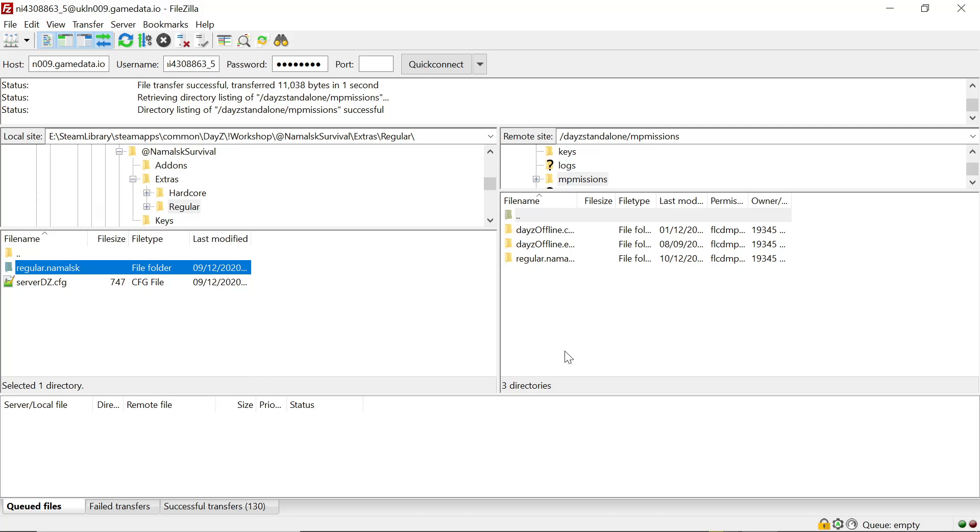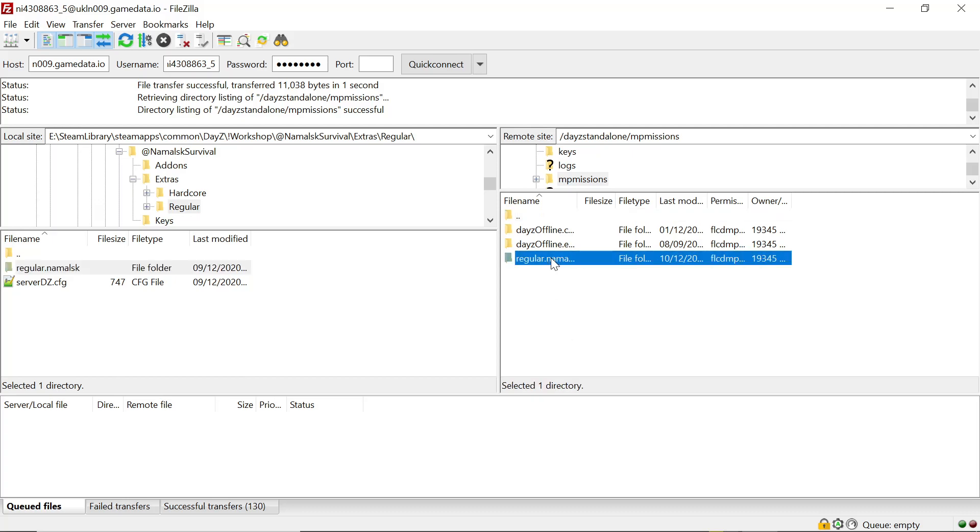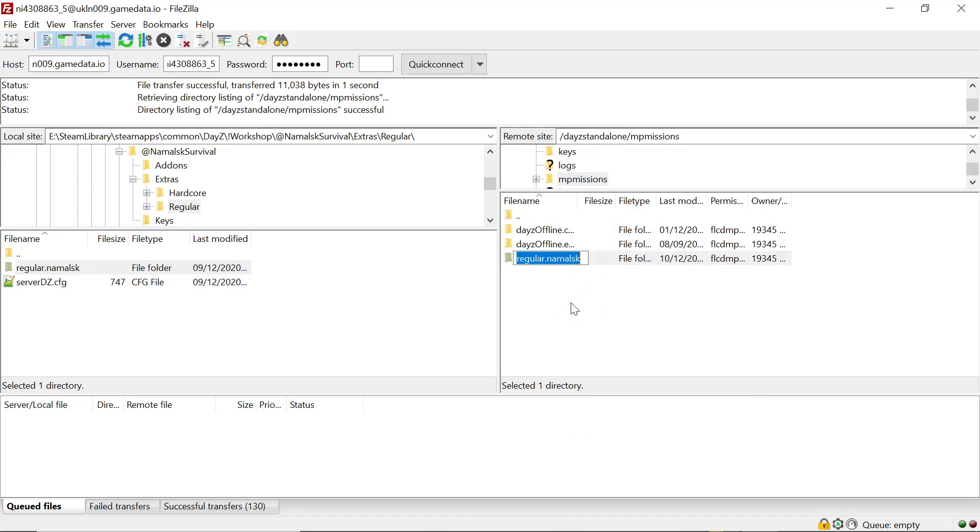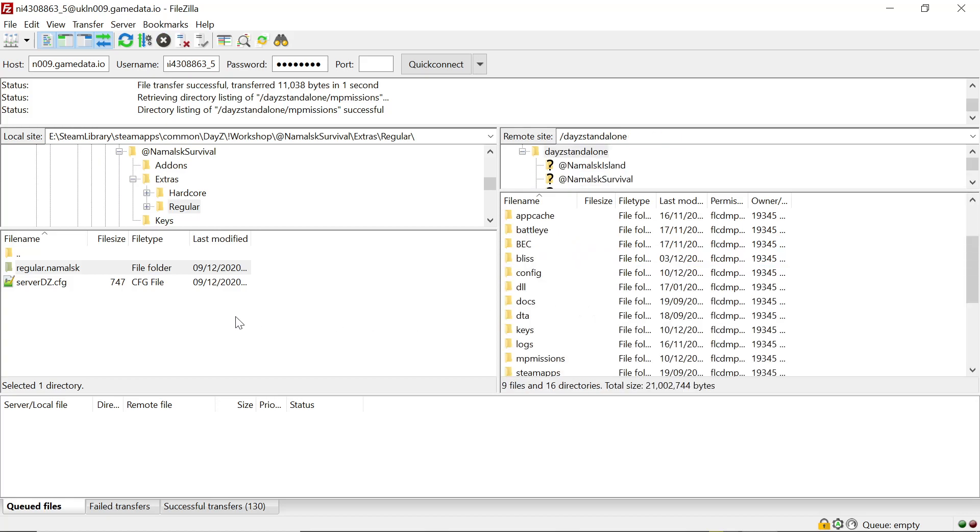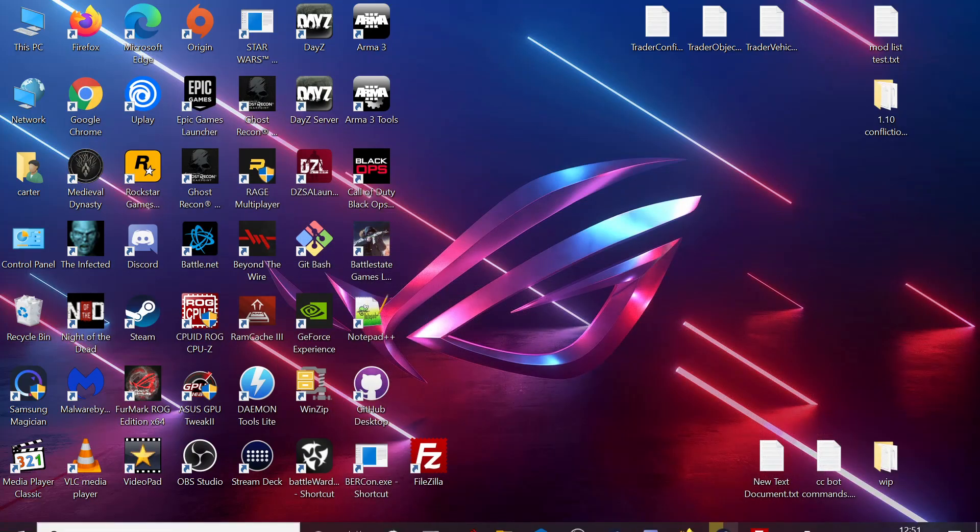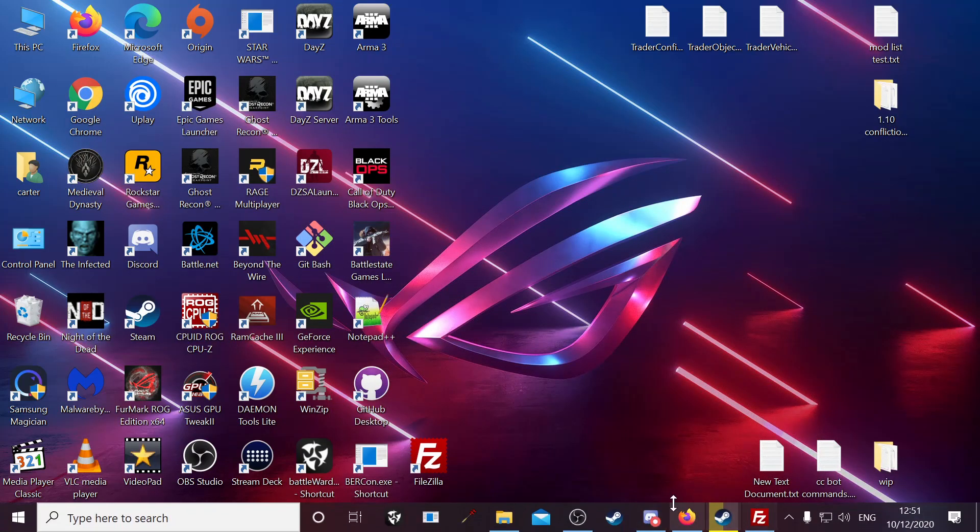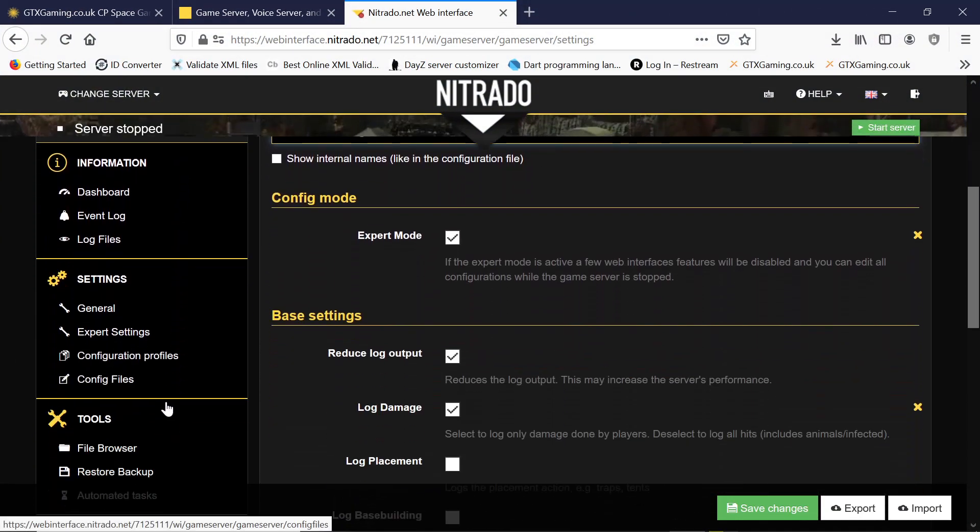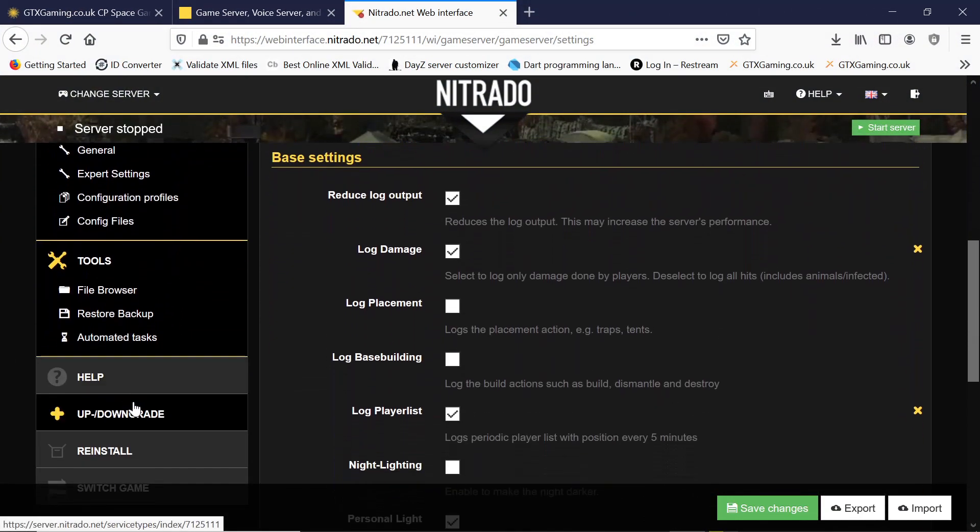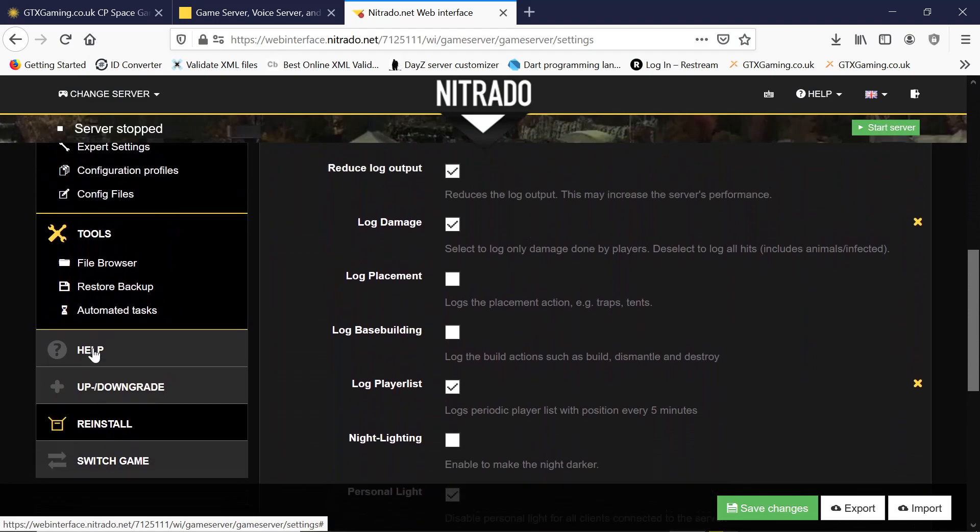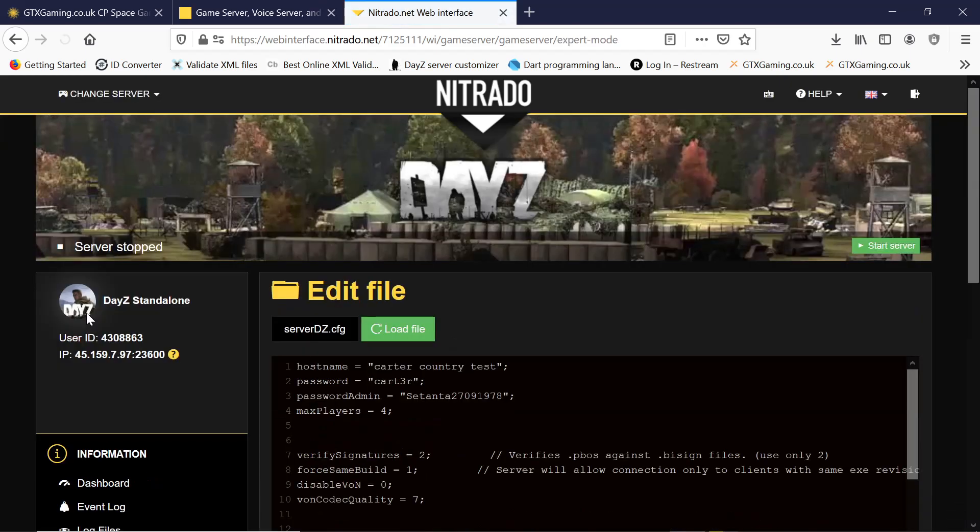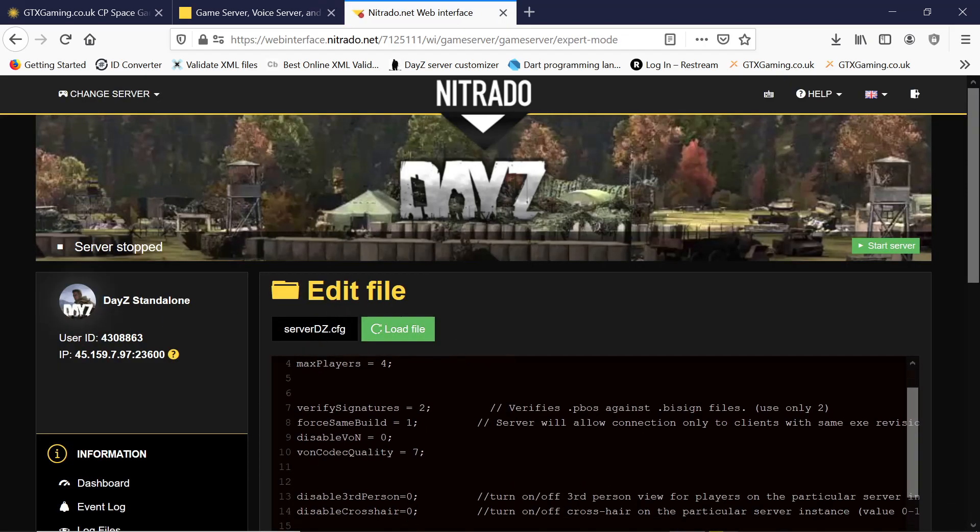Once you have that transferred, we want to click on that, we want to copy the name and back up out of that. Now go back to our control panel, you want to scroll down, we're looking for the expert sentence in there server.